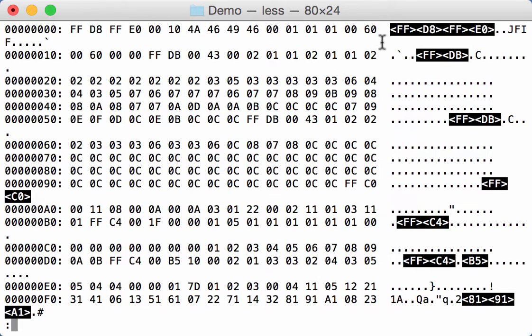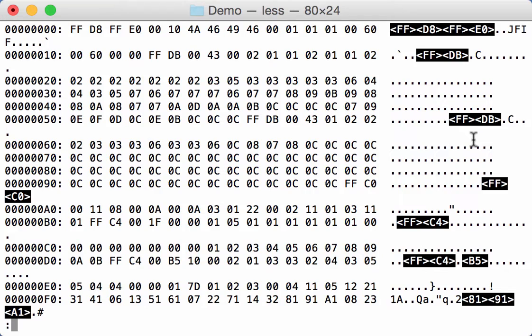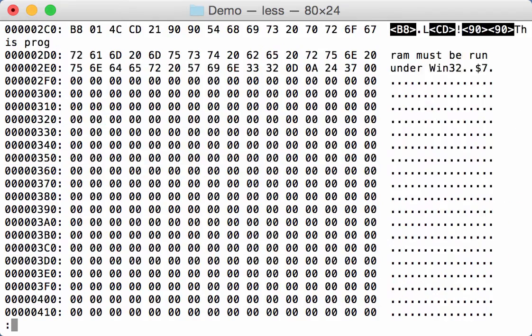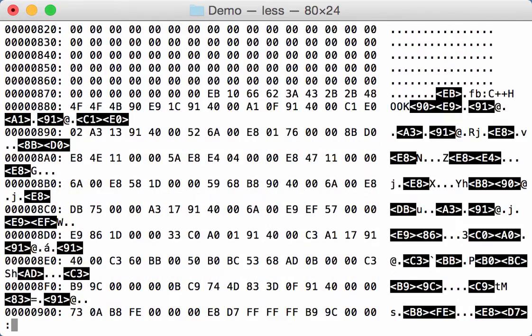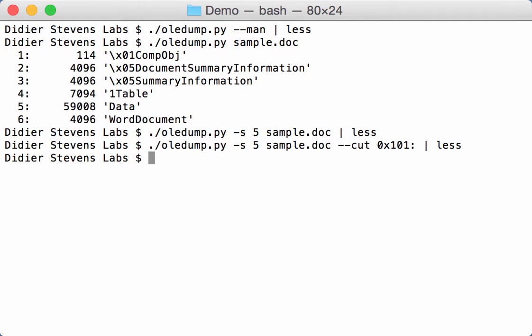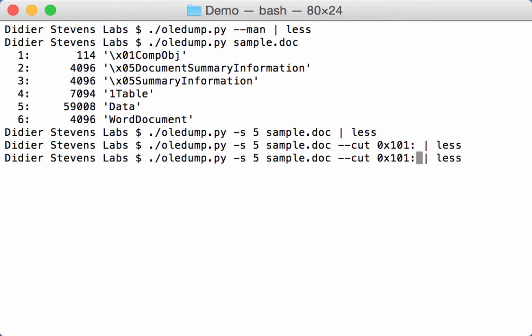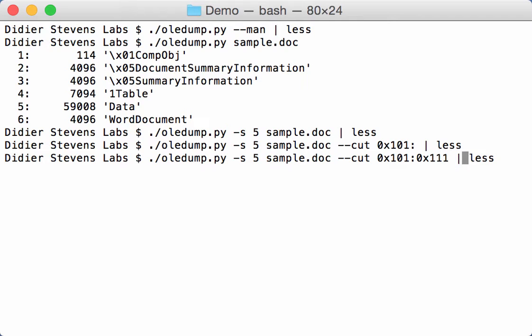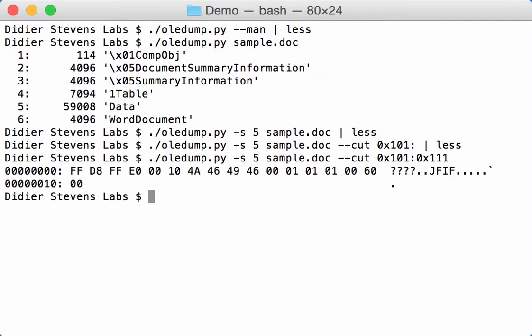And now we see that the beginning here of the JPEG file is selected, the embedded JPEG file. And now we can go on like this. Now you can also say, I'm going to select not to complete but say to 111, like this.